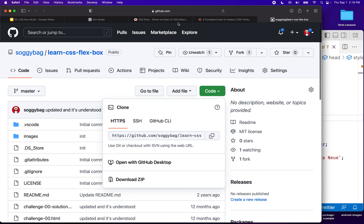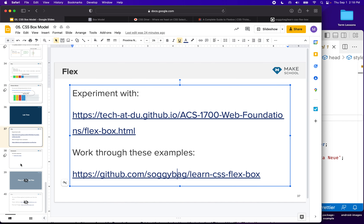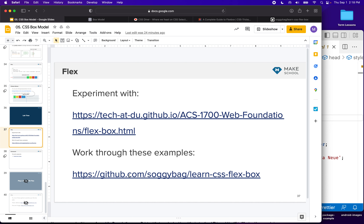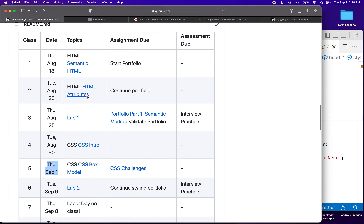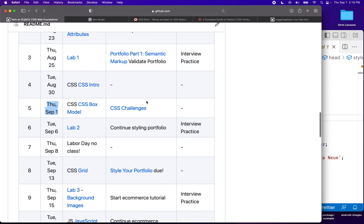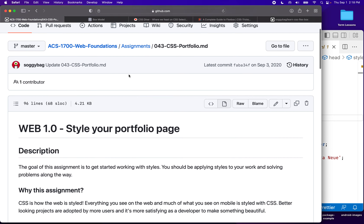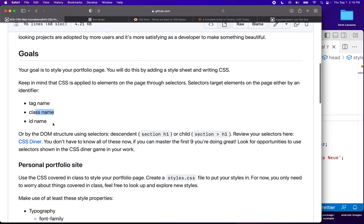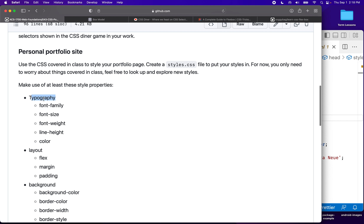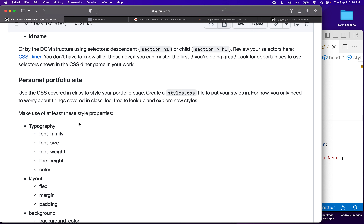For homework, go back to the syllabus page — you're going to do the CSS challenges and submit them to Gradescope, and then start working on your portfolio due on the 13th. You're going to style your portfolio using tag name, class name, ID name, and style typography with those properties. You can pull any ideas from the examples and apply them to your homework. Thanks for watching and I'll see you in class.